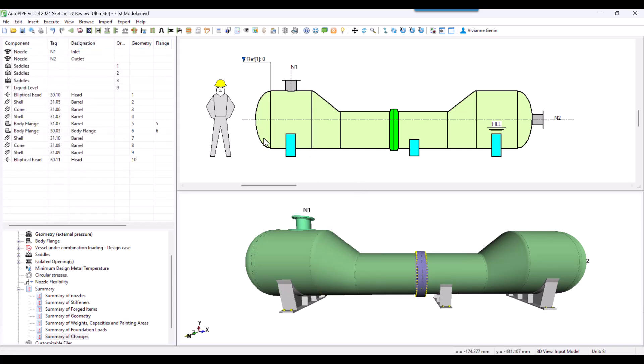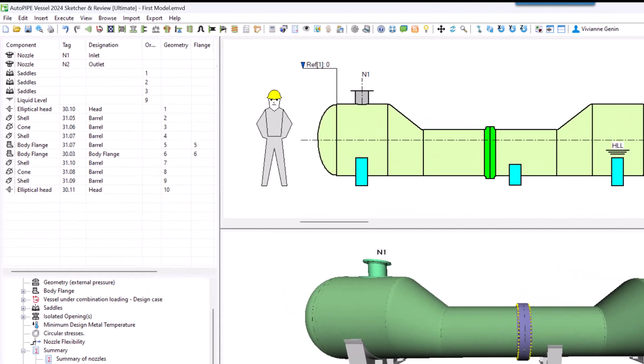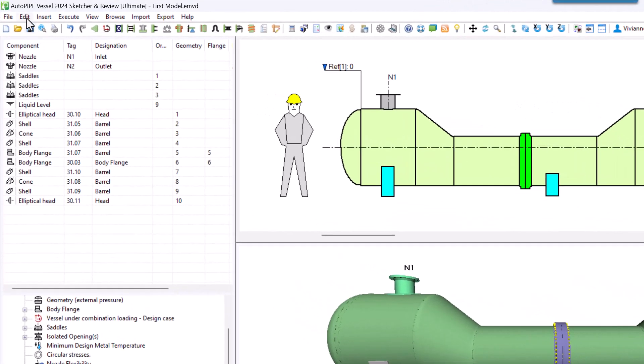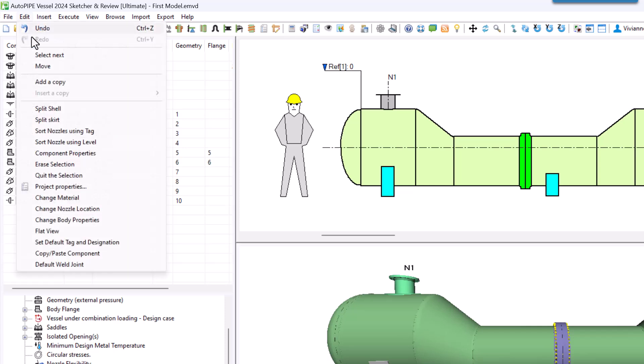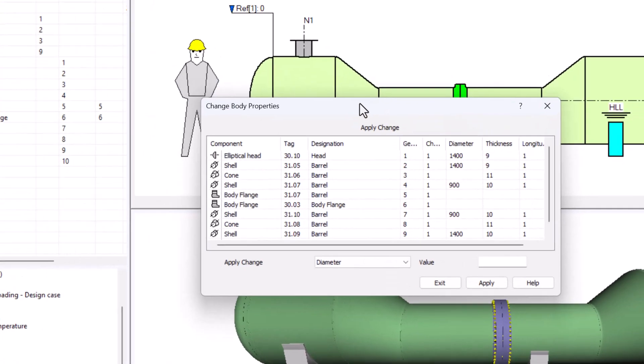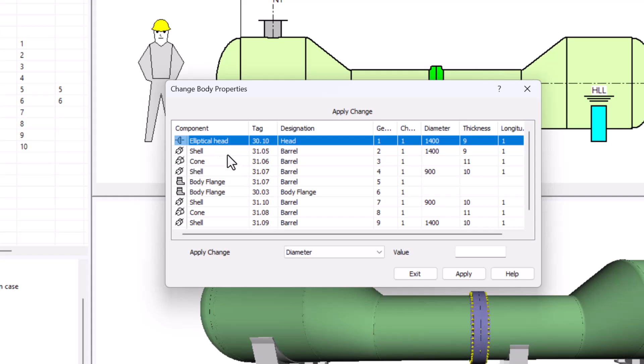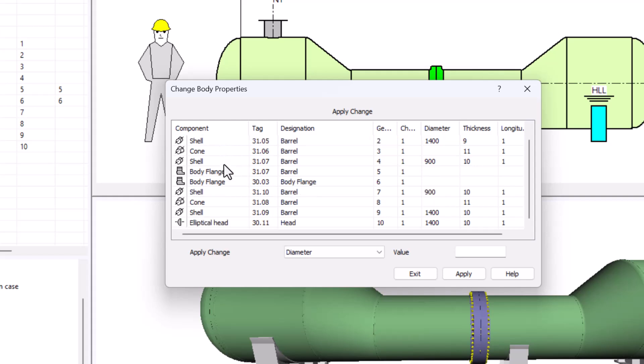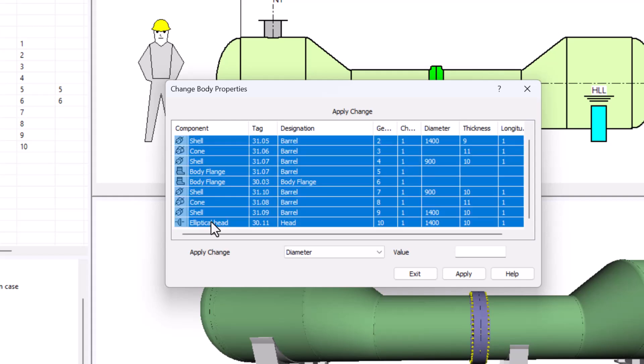Now we are going to increase all the thicknesses at the same time. To do that, I go to the menu edit, change body properties. I select all the elements. I click on the first one, then with shift in my keyboard, I select them all.